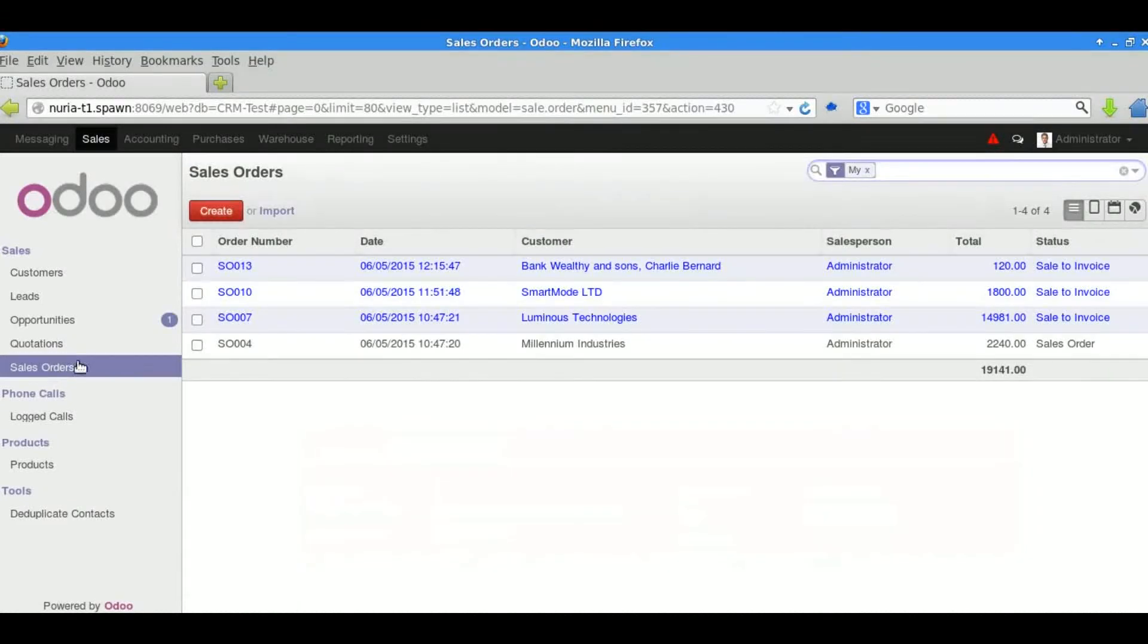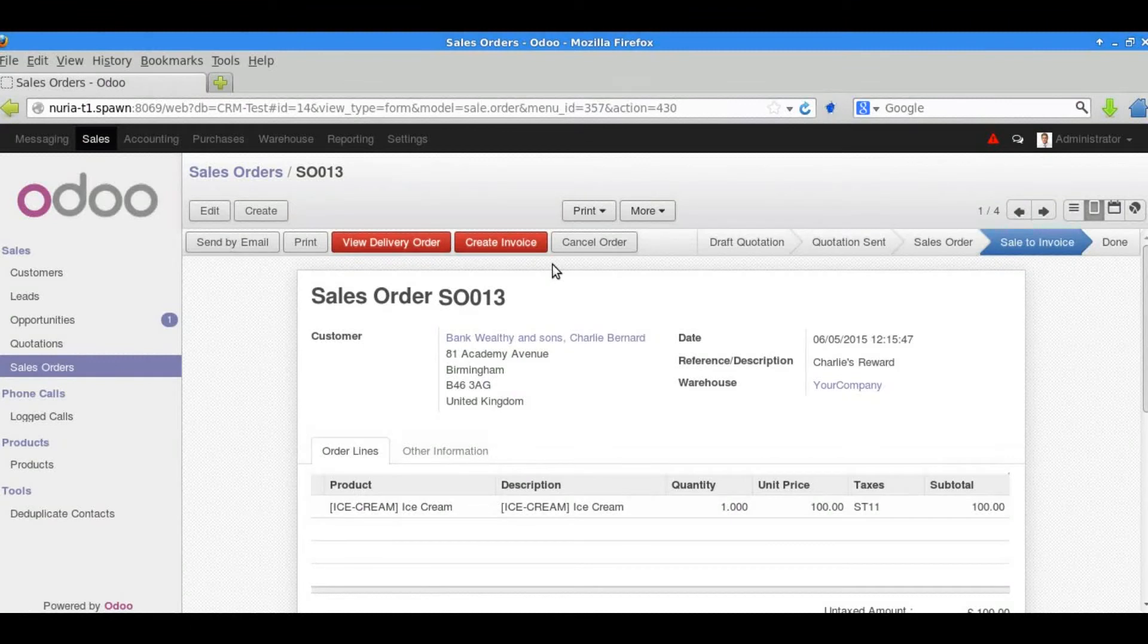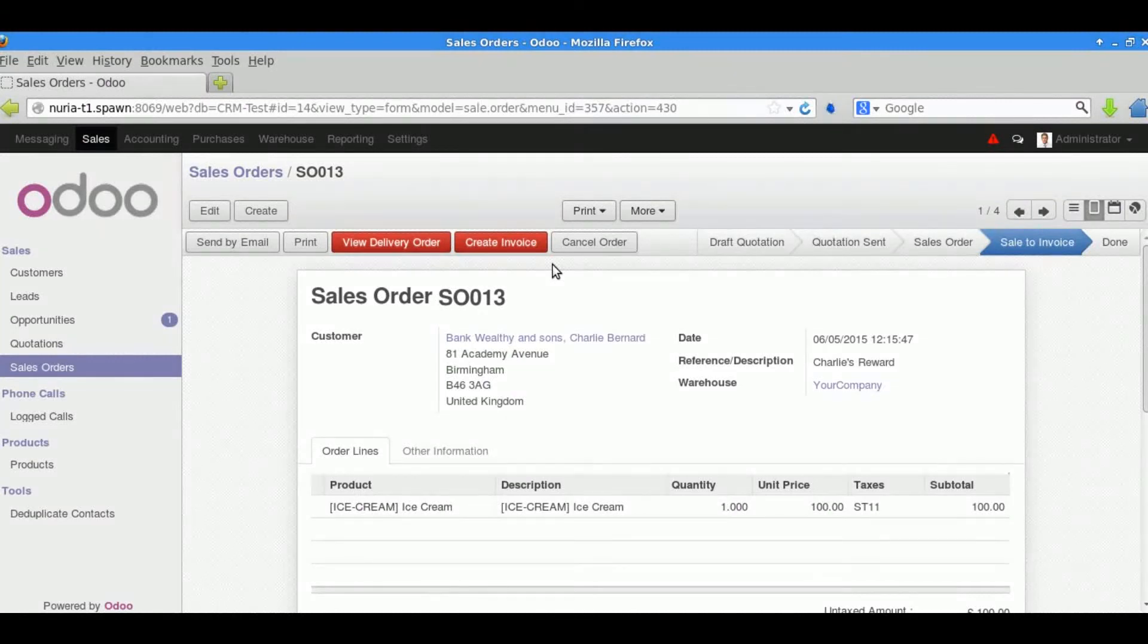We can now see the sales order that we've just created and we can go into it here. So we'll now go and create an invoice.